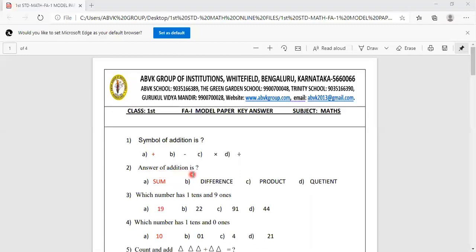Answer of addition is sum. Options are sum, difference, product, quotient. The answer of addition is sum.